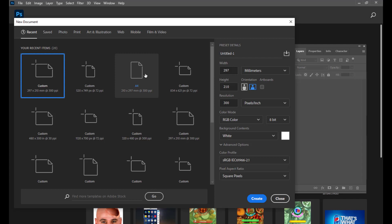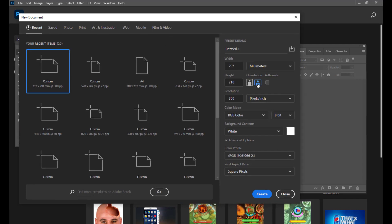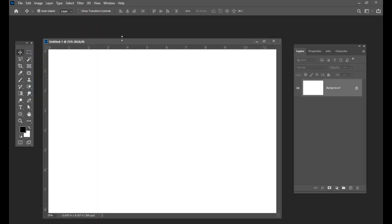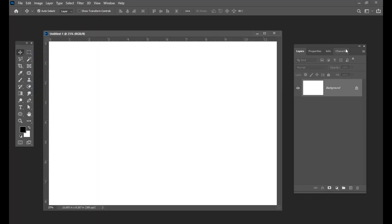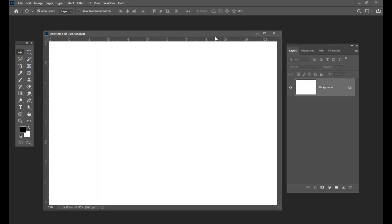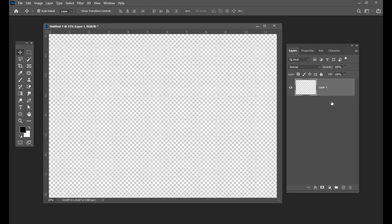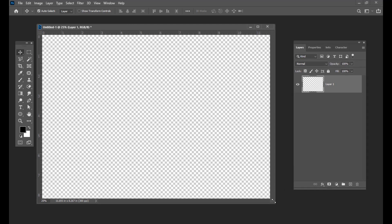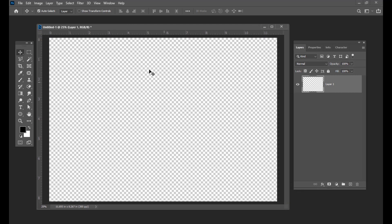I am taking an A4 size landscape document and I will remove the background. I will take a new layer and simply delete the background, taking only a transparent background.